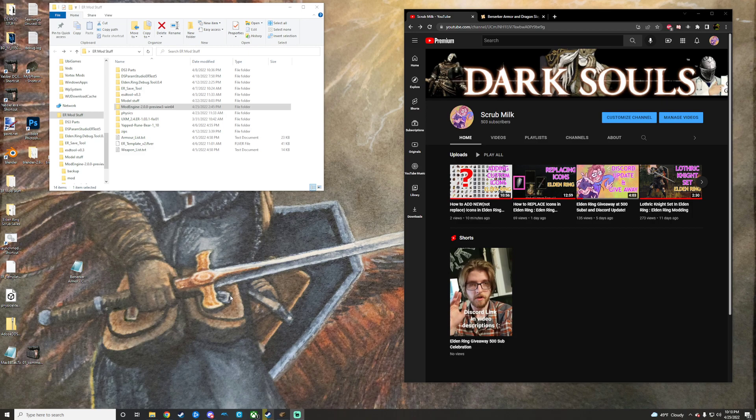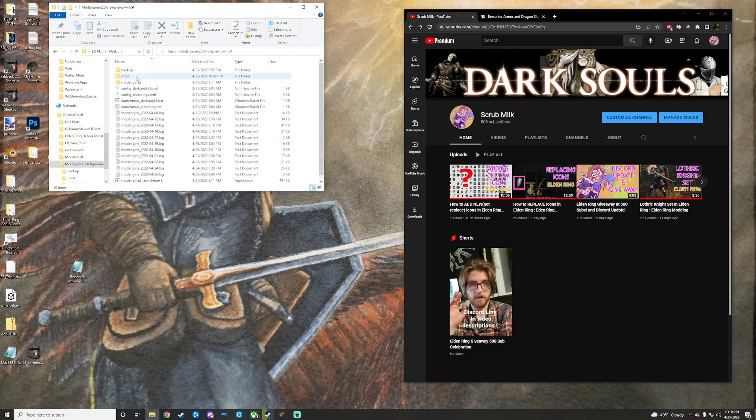You will be using Mod Engine 2. There will be a link in the description. Download it, extract it, you will get a folder that looks like this.